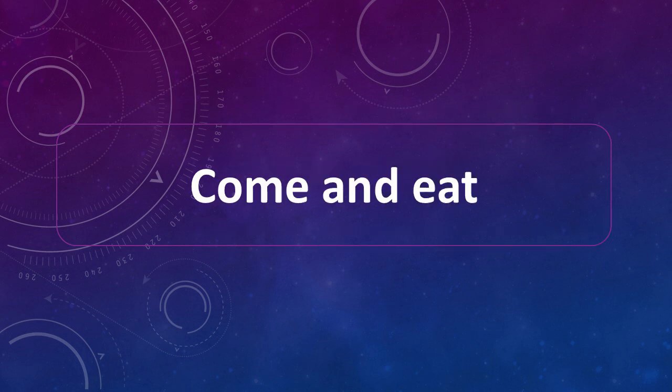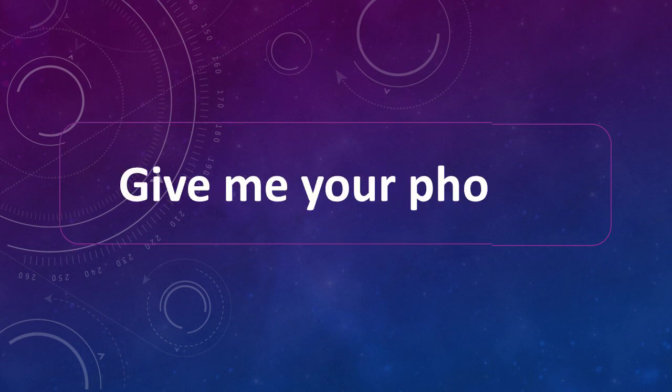Come and eat. Come and eat. Give me your phone. Give me your phone.